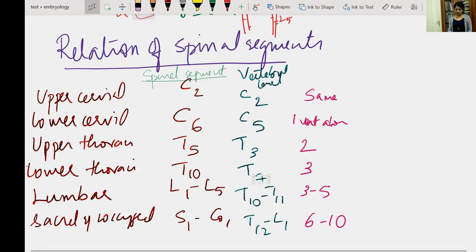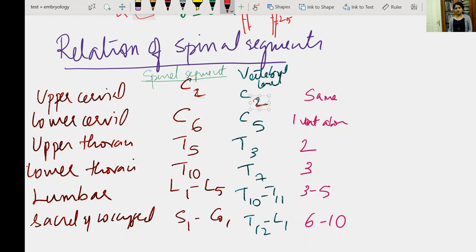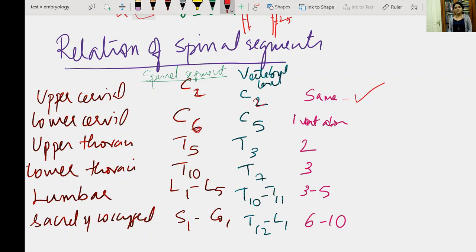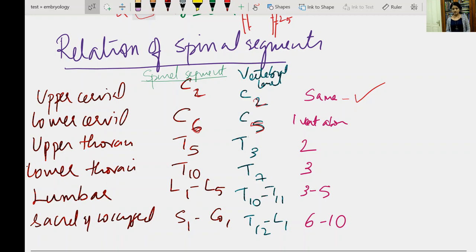In the upper cervical region (around C2), the vertebral level and spinal segment coincide — they are the same. In the lower cervical region, the spinal segment is one vertebra above; for example, the C6 spinal segment corresponds to the C5 vertebra. In the upper thoracic region (roughly up to T5), it is two vertebrae above — so the T5 spinal segment is found at the level of T3 vertebra.